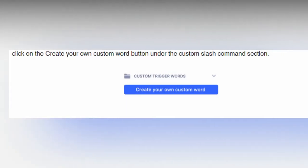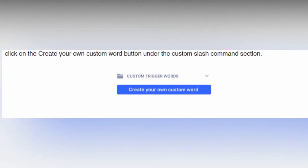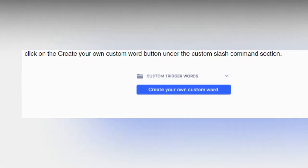So simply click the create your own custom word button under the custom slash command section to add a custom word trigger to your Discord bot.